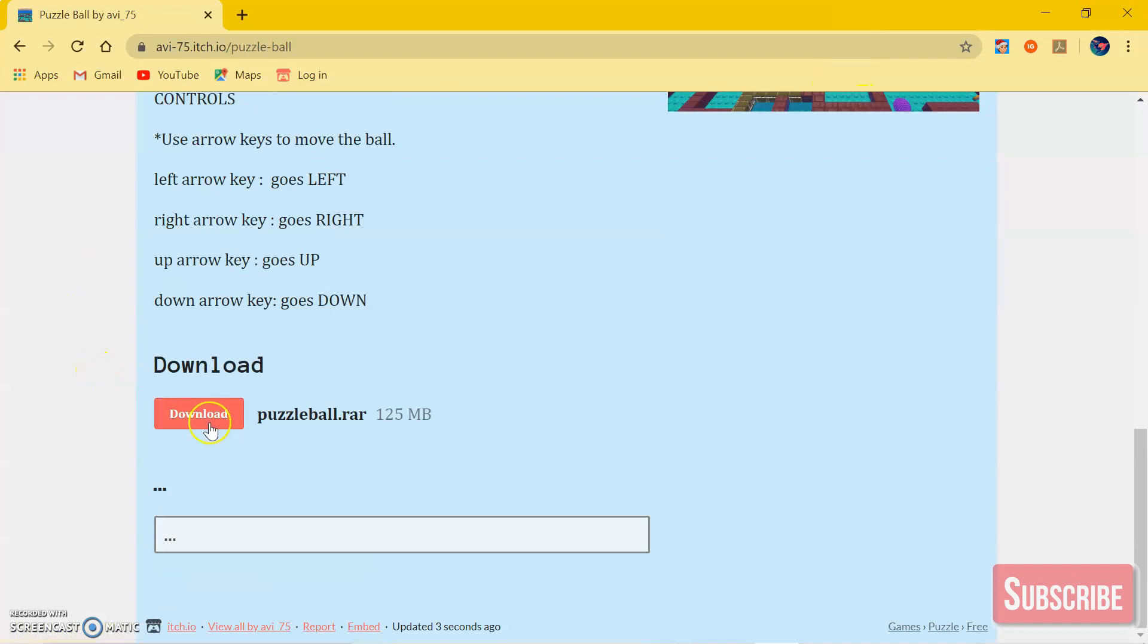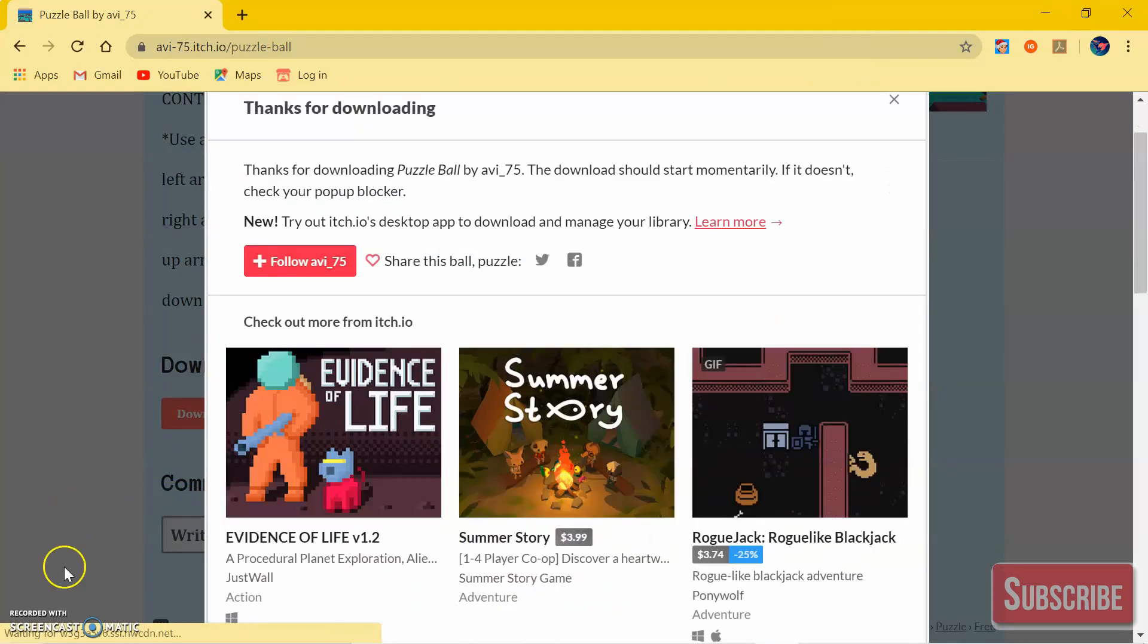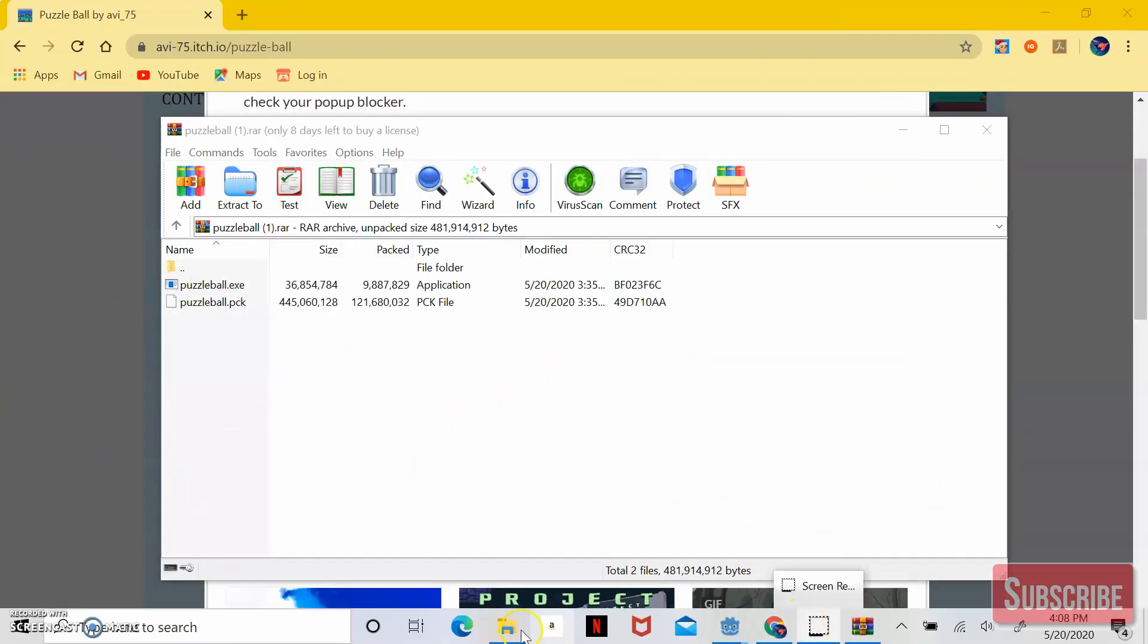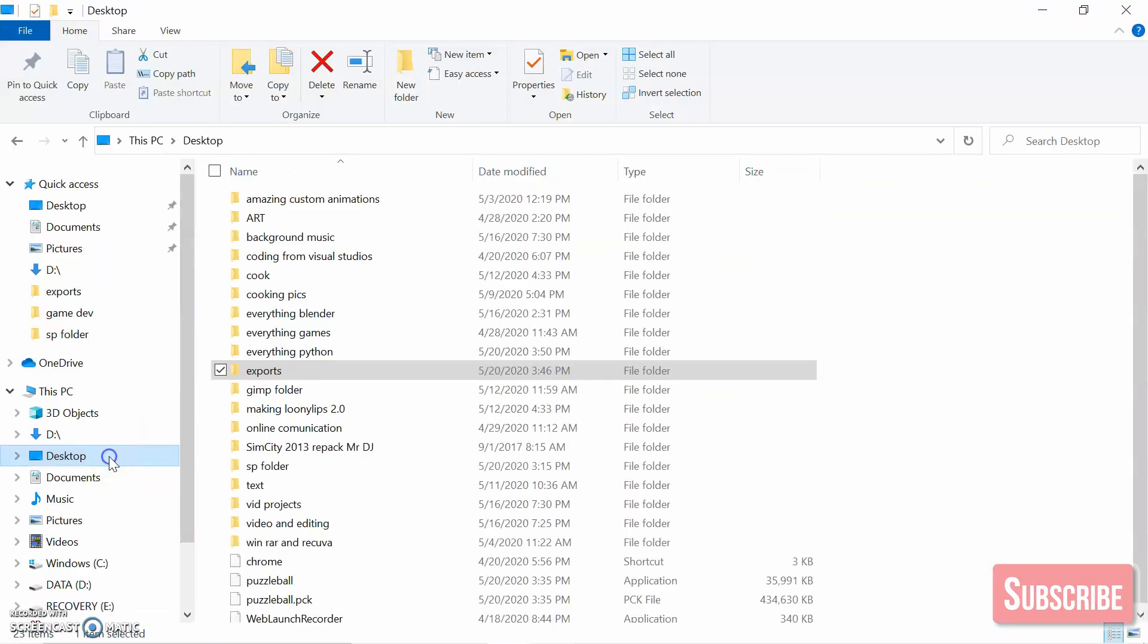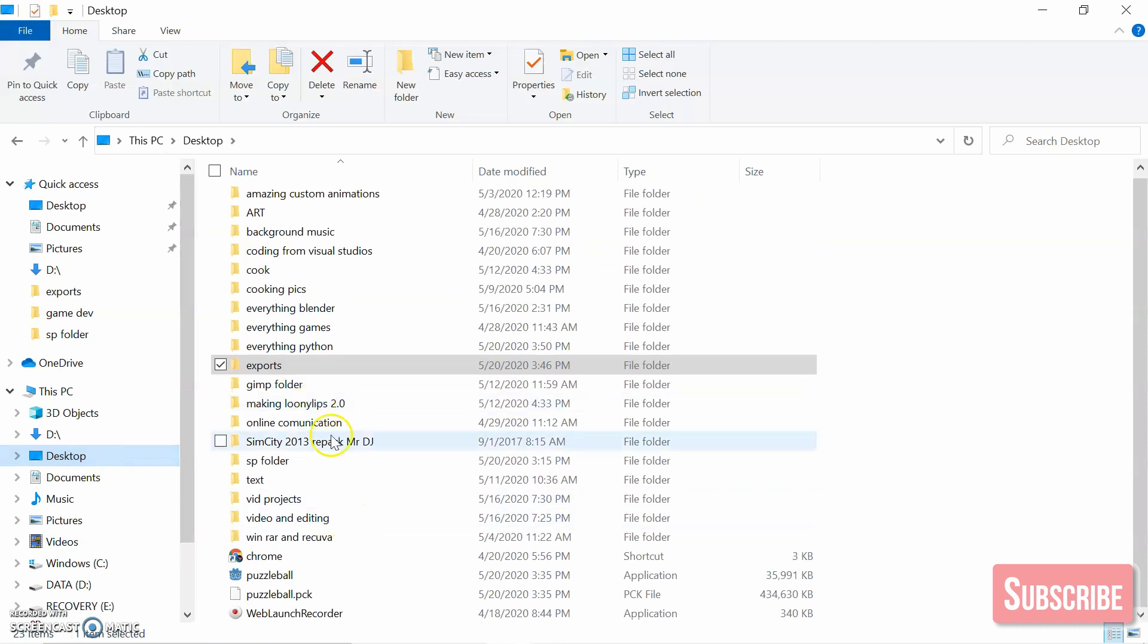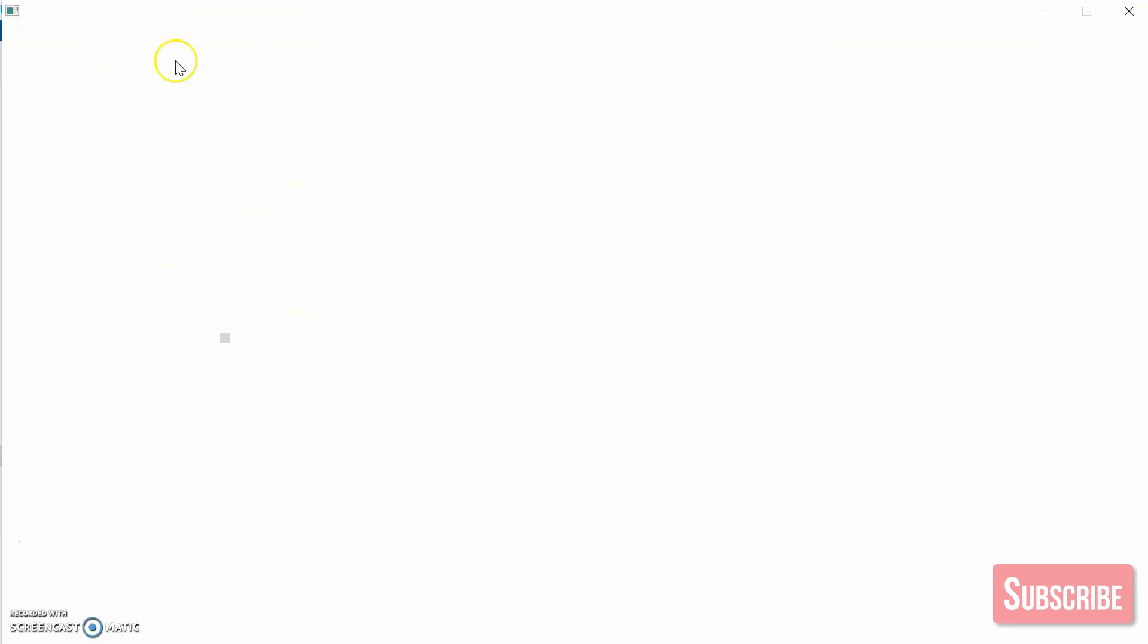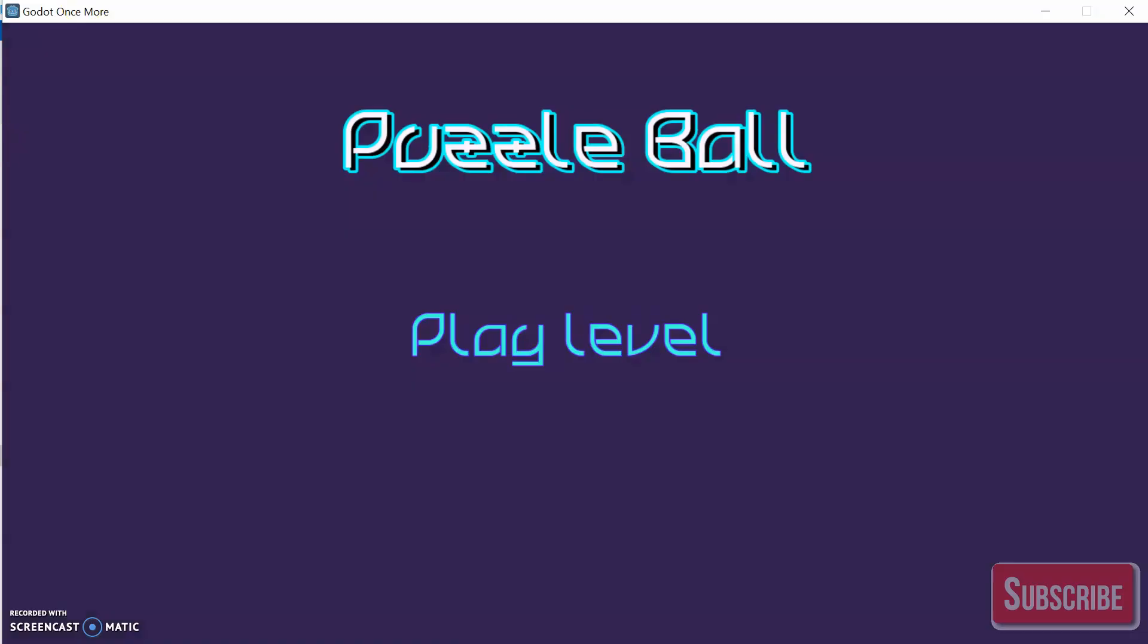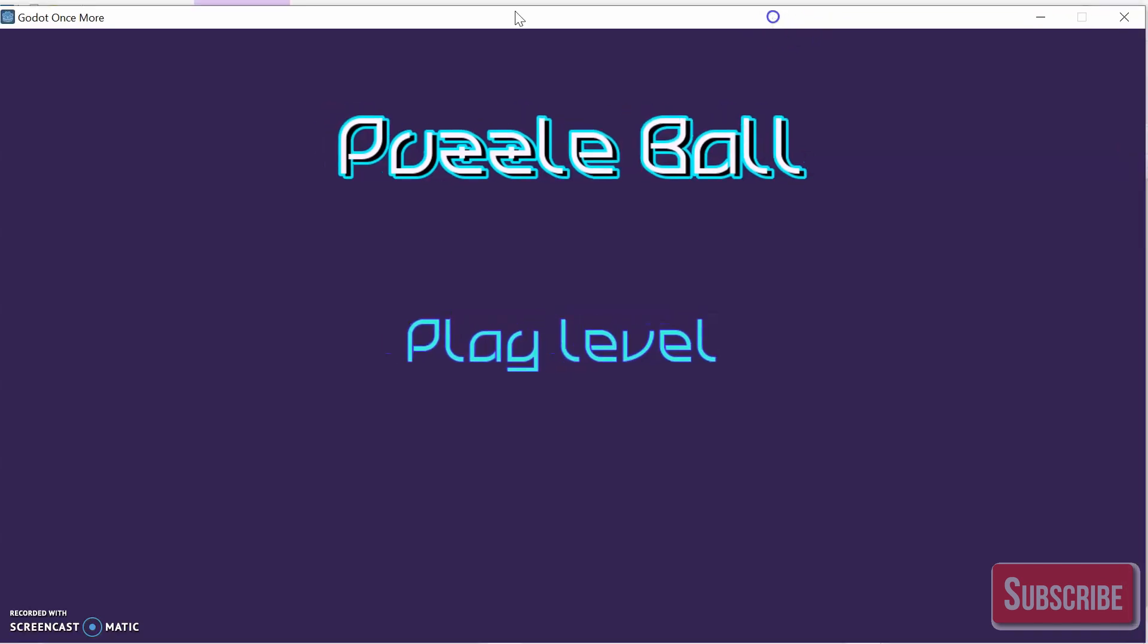After extracting the downloaded file, here it is. If I open it, it will now work. As you can see, very simple—that's how you export your game.